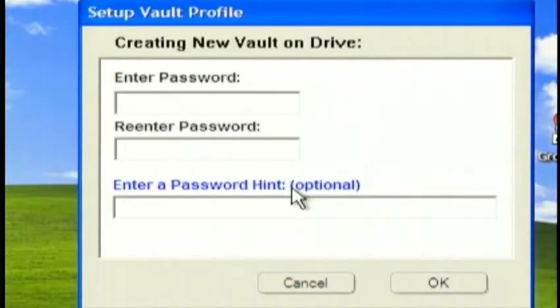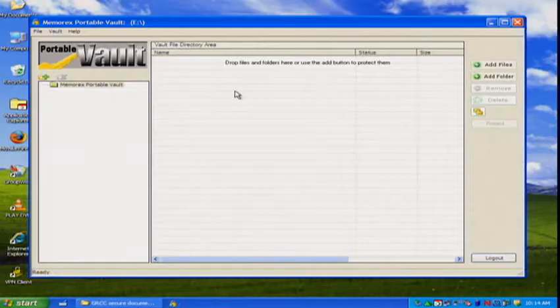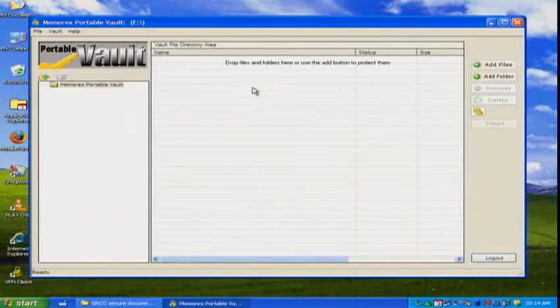The first time you use it, you're going to be asked to create a password. Once you've created a password, the program will open.